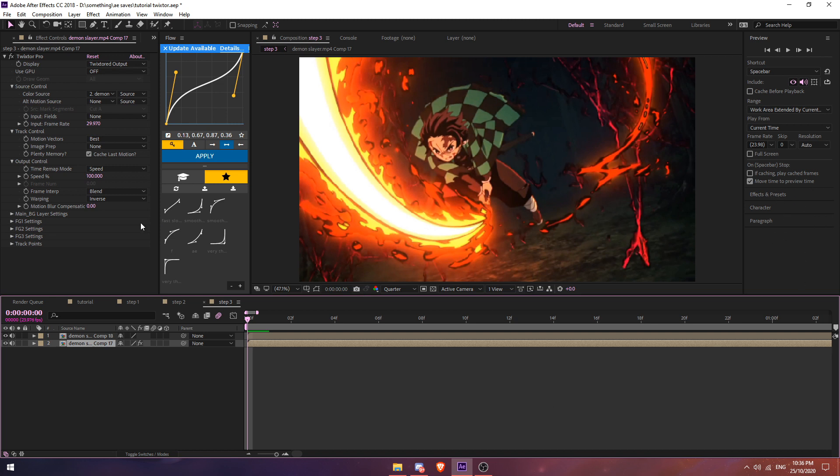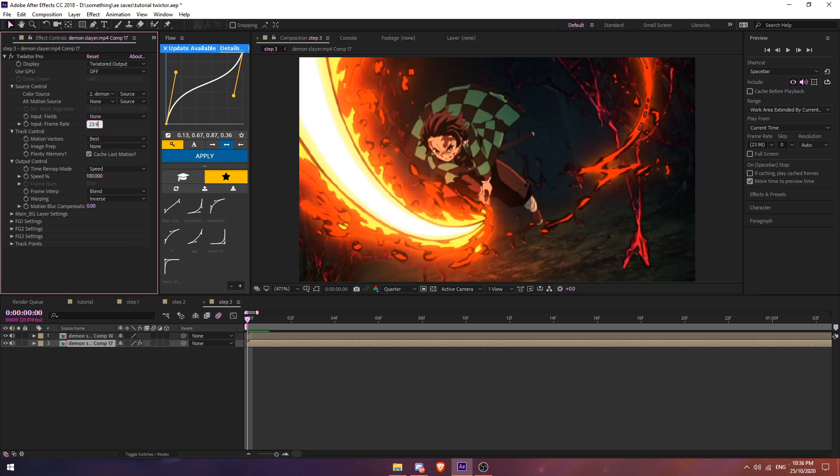Once you've done pre-comping your clip, all you do is go to Effects and Presets and type in Twixtor Pro and add it in. Once you've done that, just follow my settings. For frame rate for input and frame rate, this value needs to be the same as your project file. So let's say mine is 23.976, I just put 23.976. If your project file is 60 fps, all you do is put 60.000. Mine is 23.976.